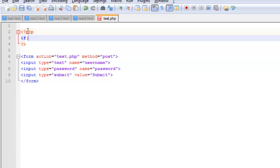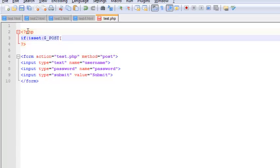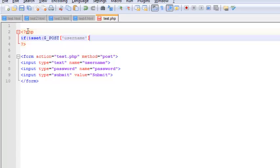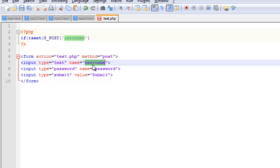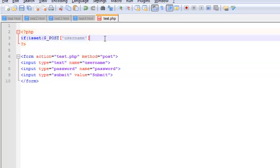Alright, so for this video let us use username and password. So as we were into this if statement - if isset - so once we receive this POST, that is the username, it's nothing but the name of this first input value, and isset underscore POST, and again...